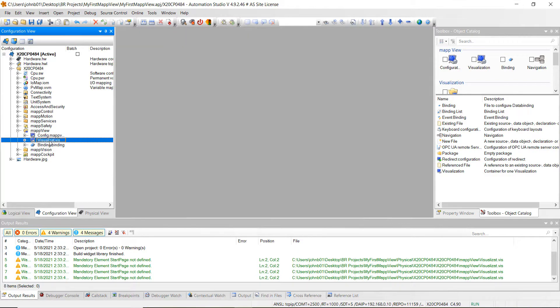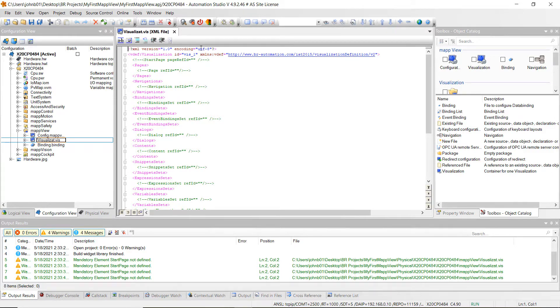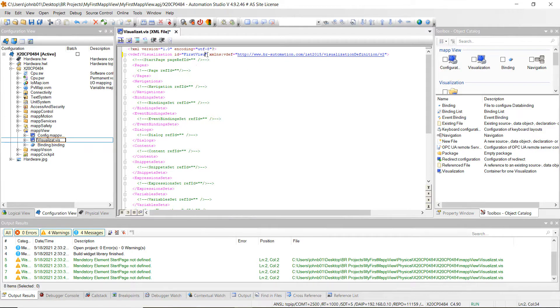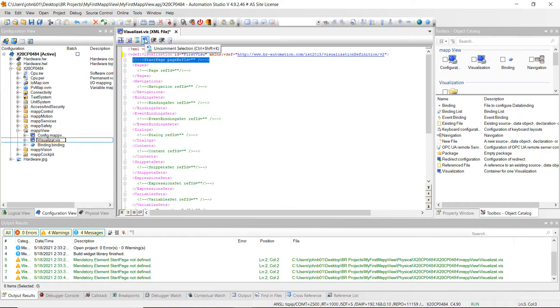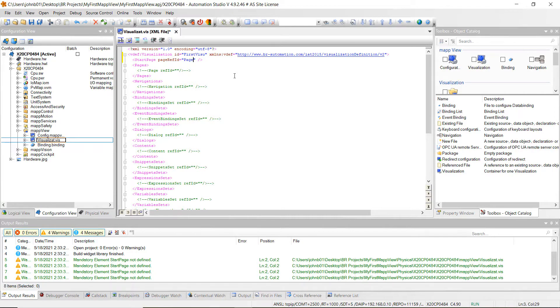Then the next thing let's open up this visualization.vis file. And then what I want to do here is we're going to change some of these IDs. So first we want the visualization ID to be changed to our first. We're going to change the name to firstvisu. Go ahead and just do that. Then come on right down here. Let's uncomment this. So this little button here with that arrow says uncomment this section. So go ahead and uncomment the start page. And we're going to have the start page ref ID. That's going to be page one. So go ahead and do page one, just like that.